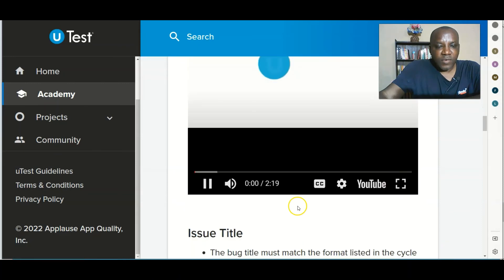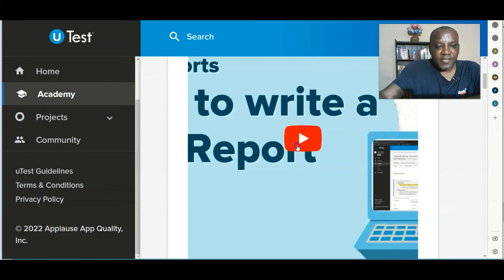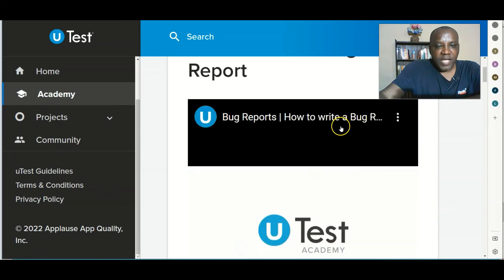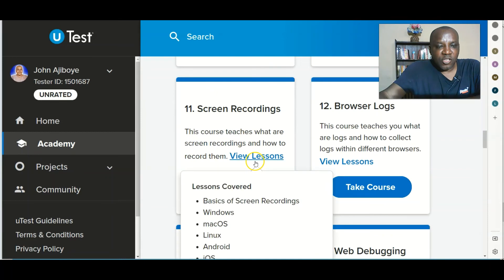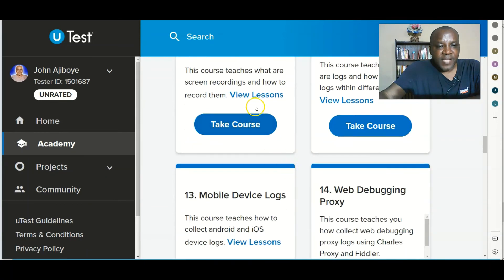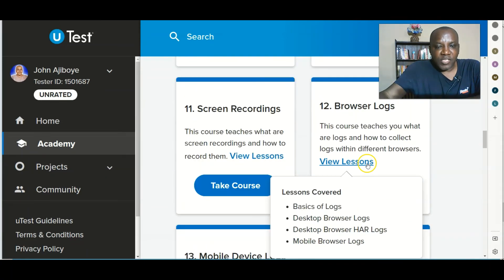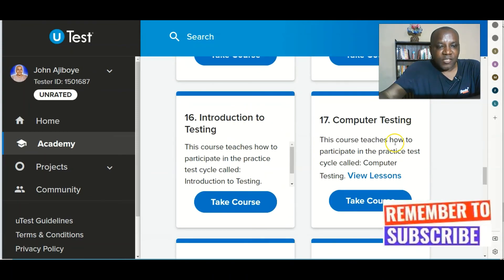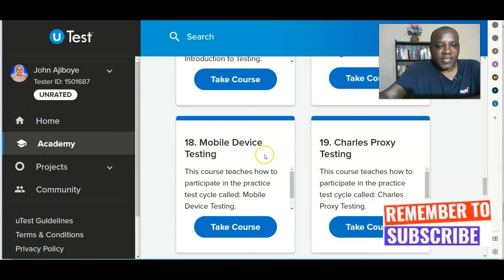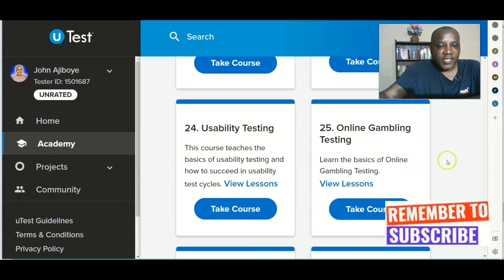If you click here, these are short videos that you can cover very fast. For example, how to write a bug report is just four minutes. You'll be able to know how to take screenshots on different devices — Windows, Mac, Linux, Android — and how to retrieve browser logs on different platforms, mobile device logs, computer testing, introduction to testing, and mobile device testing. This is a detailed full training.